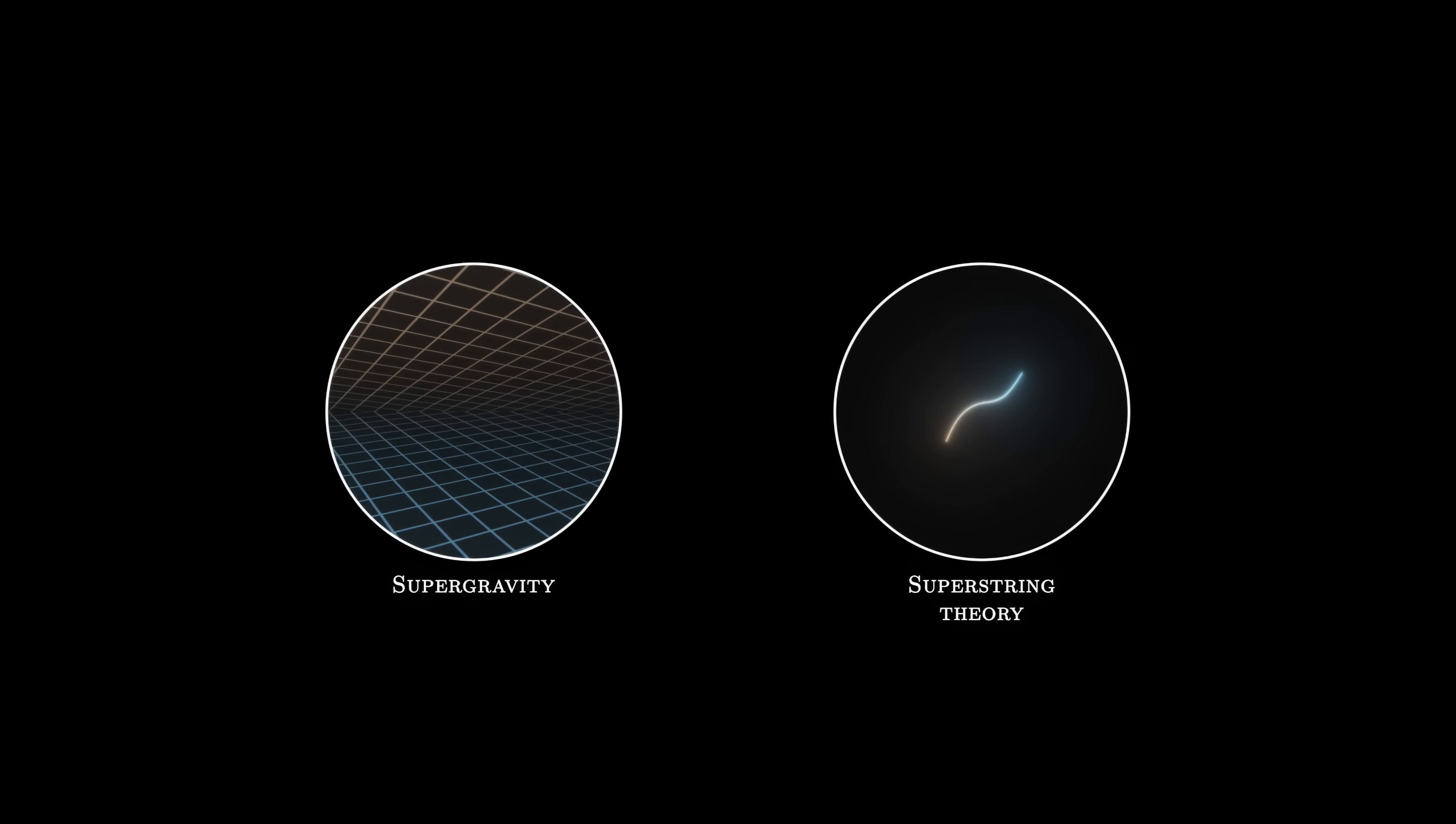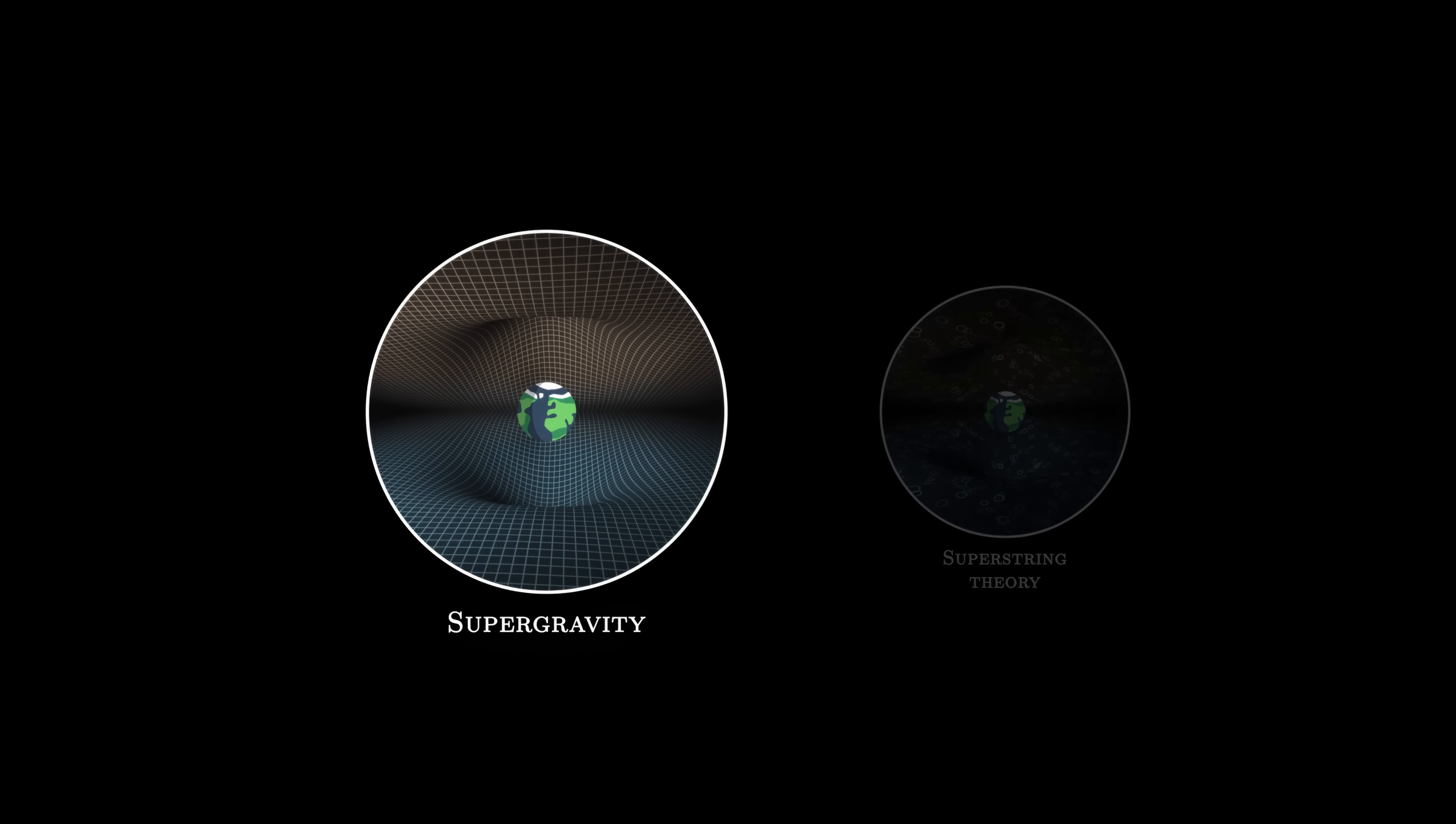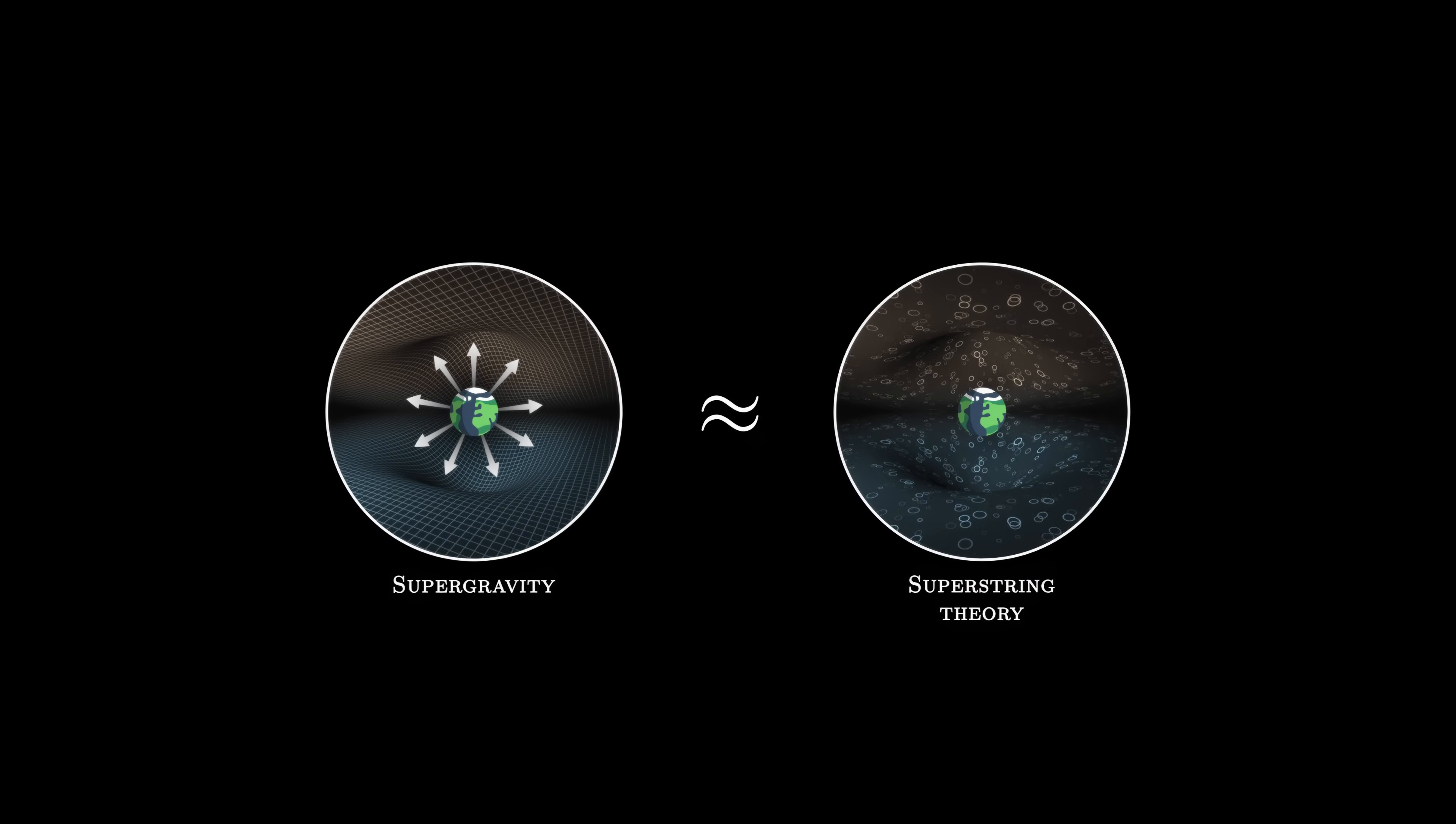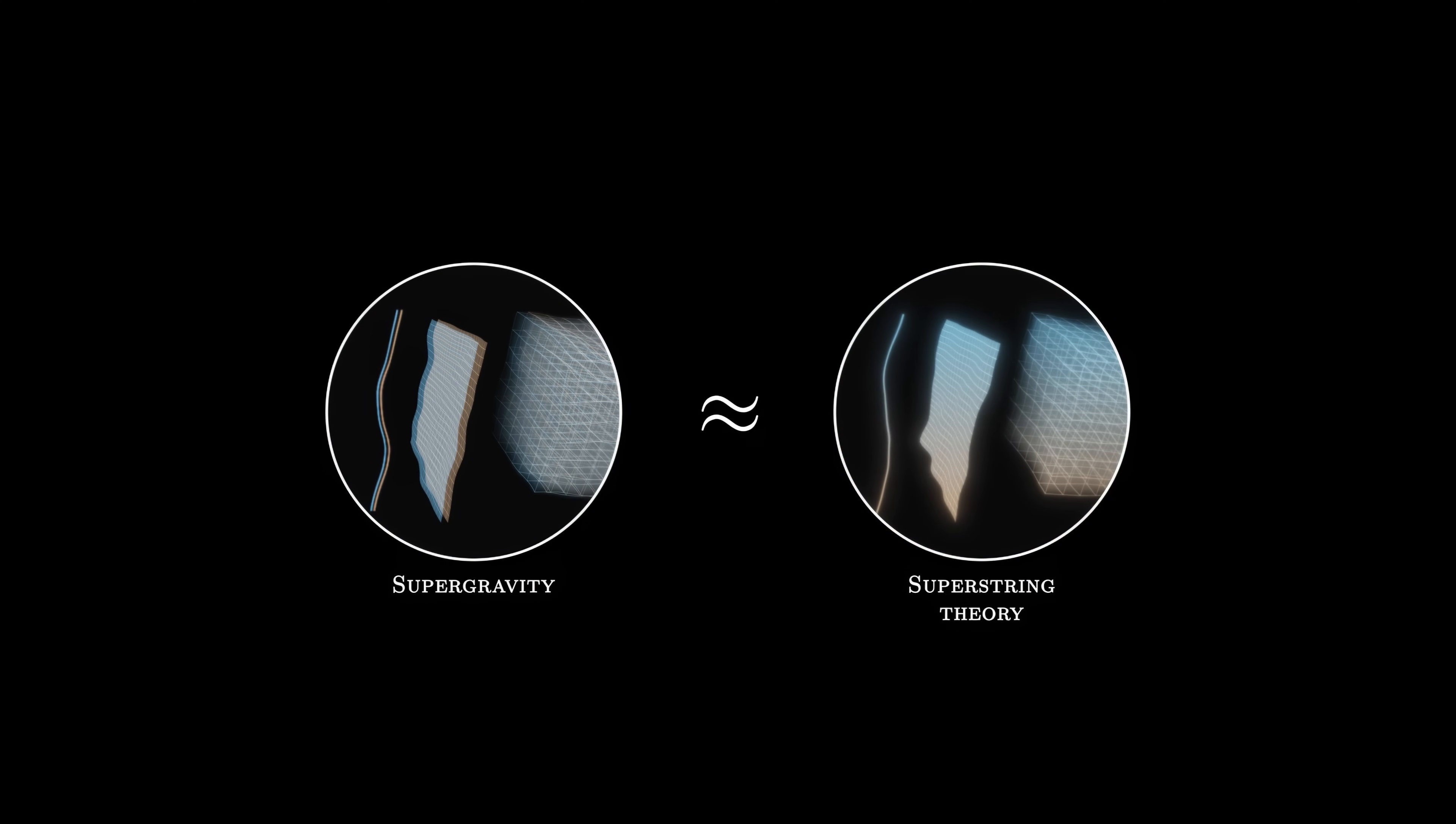At this point, one might think that superstring theory and supergravity are two entirely independent models. However, there is in fact an intimate connection between the two. On a large scale, both describe a supersymmetric universe with gravity. In fact, supergravity, when applied to a universe with ten dimensions, turns out to be an approximation of superstring theory.